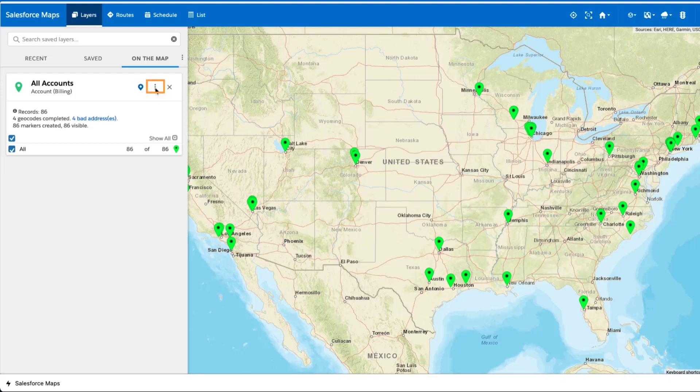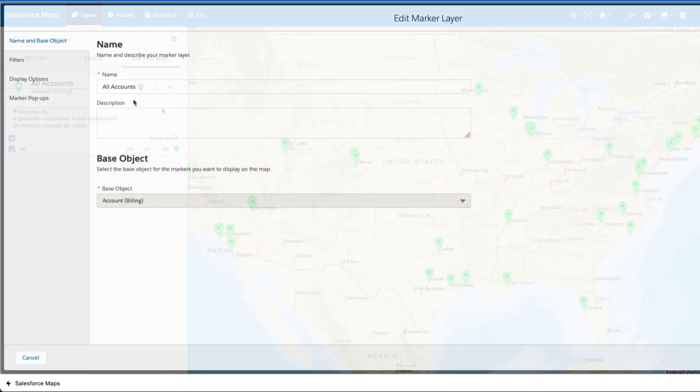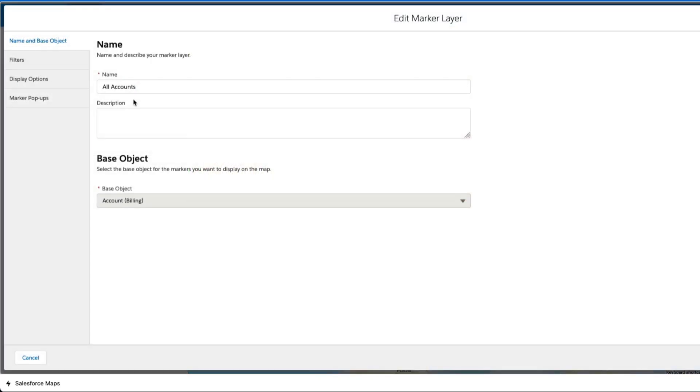Open the Salesforce Maps Marker Layer Editor by creating a new org, or editing an existing marker layer. Then, click Next until you get to the Marker Layer Popups tab.